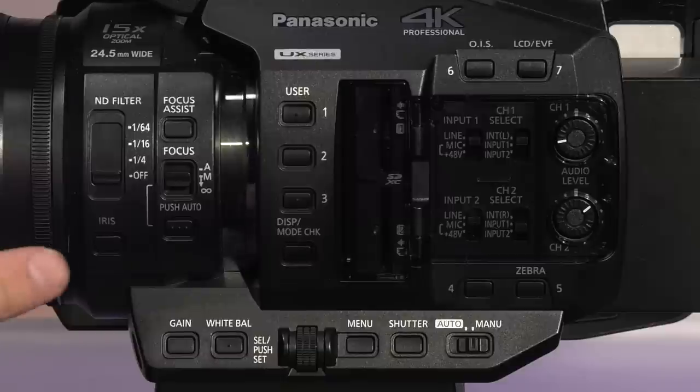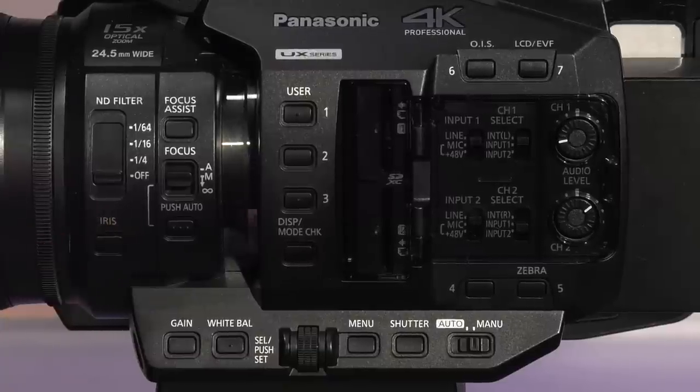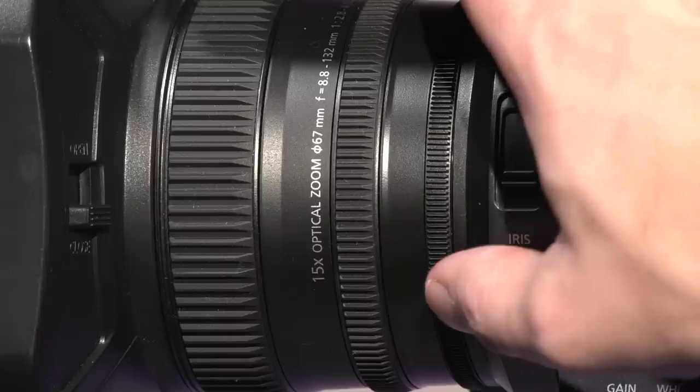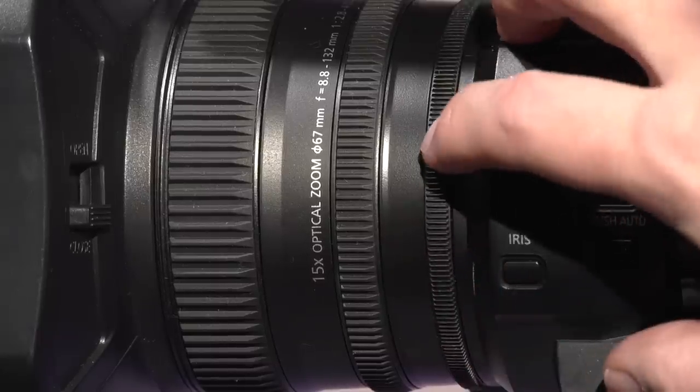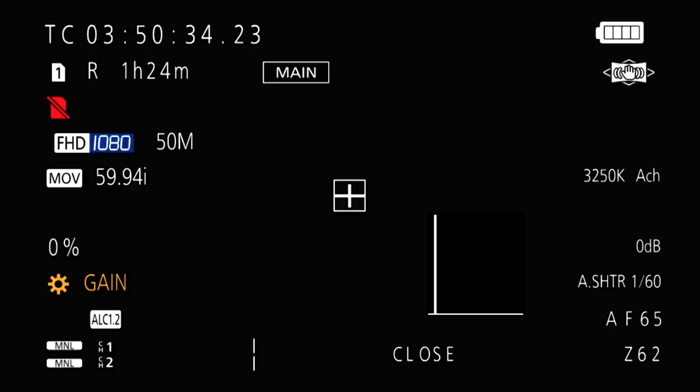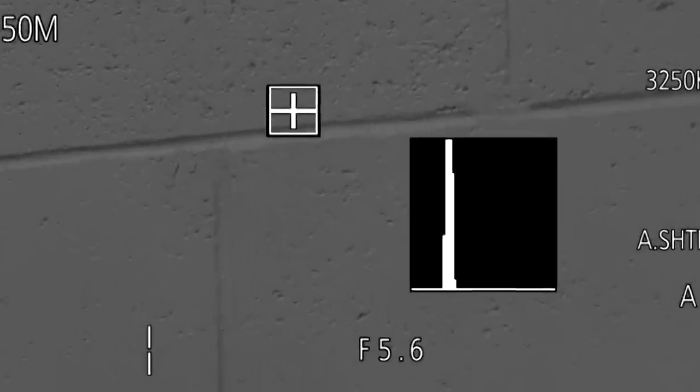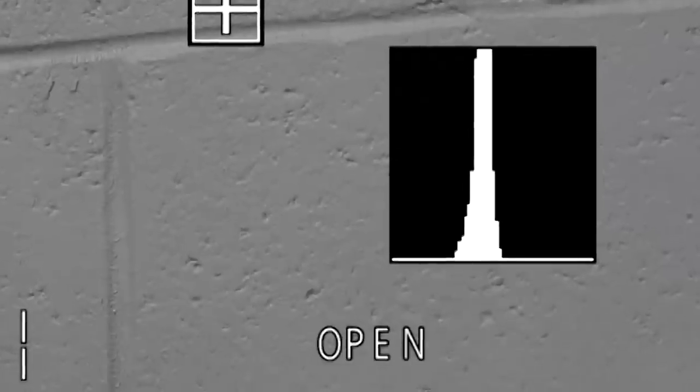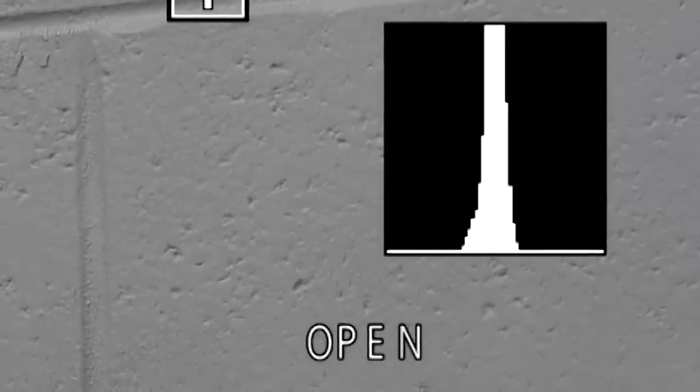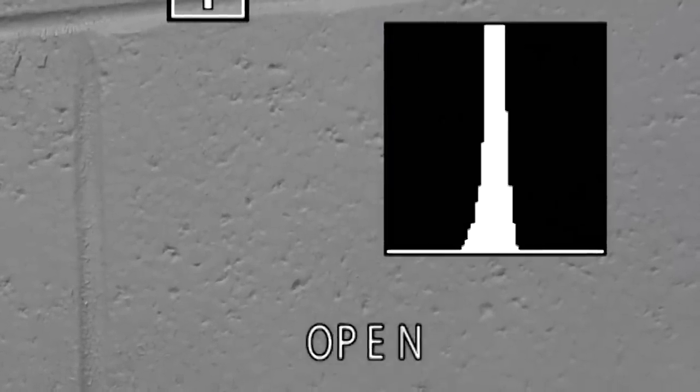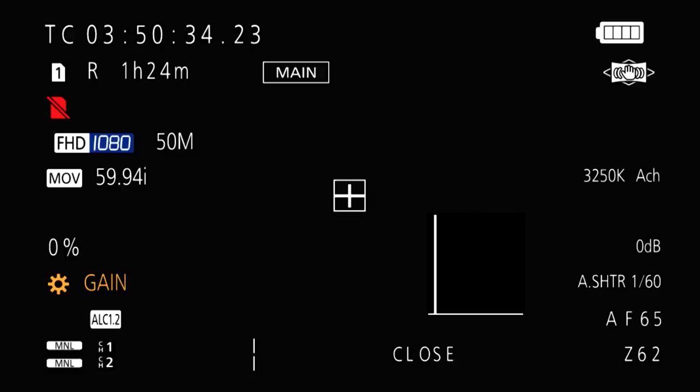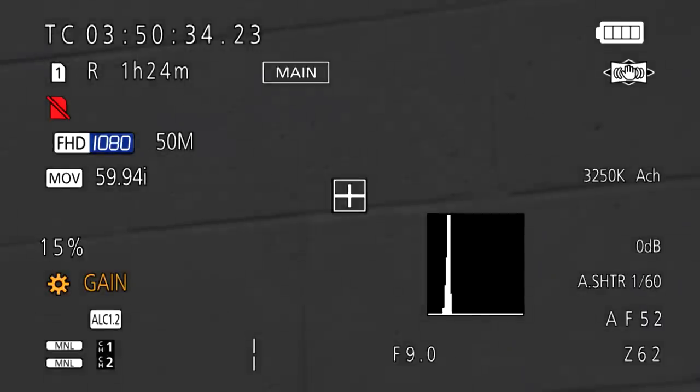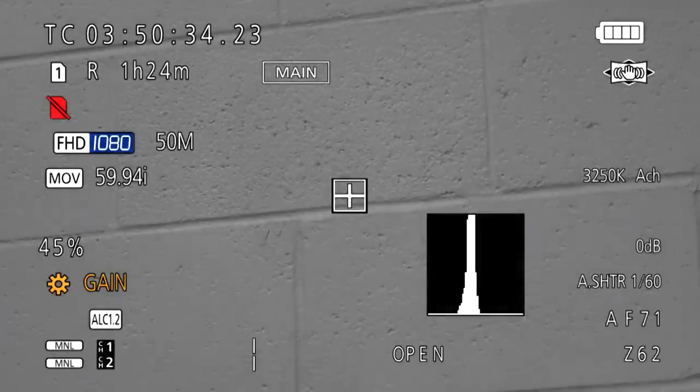Moving on to iris, the iris is used to control the brightness of the shot. Press the iris button to control the iris manually, then rotate the iris ring to control the amount of light you let into the camera. Notice the histogram in this sample view. That is showing the brightness as the horizontal axis and the number of pixels at that brightness as the vertical axis, making it possible to see the overall exposure for every part of the image.